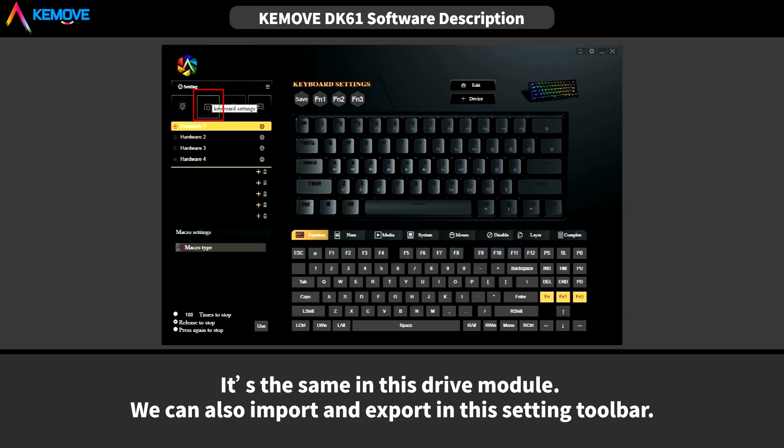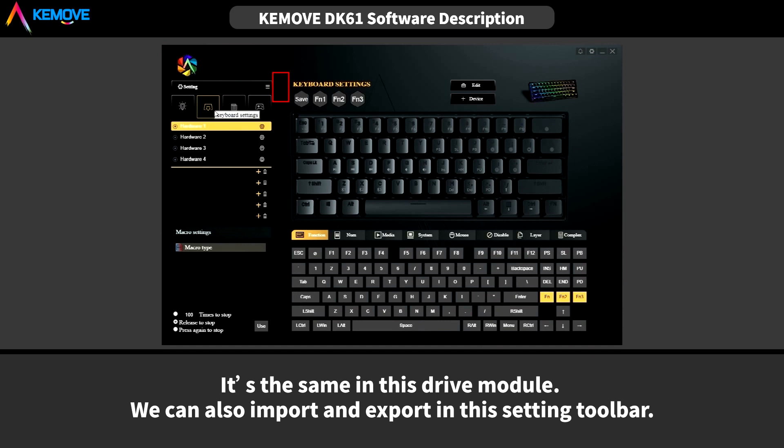It is the same in this drawing module. We can also import and export in this setting toolbar.